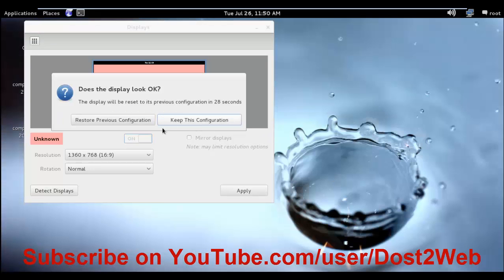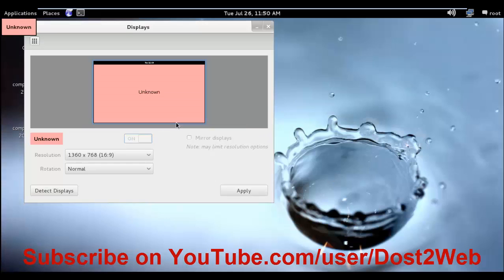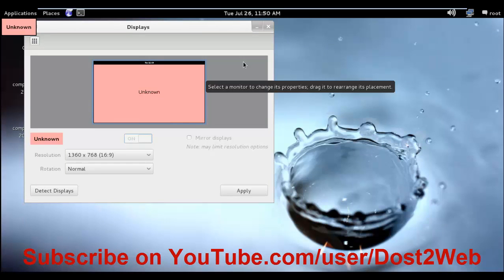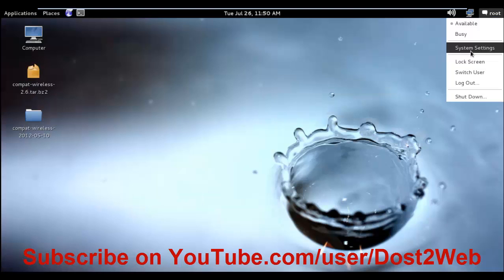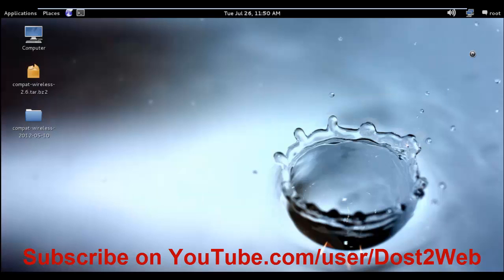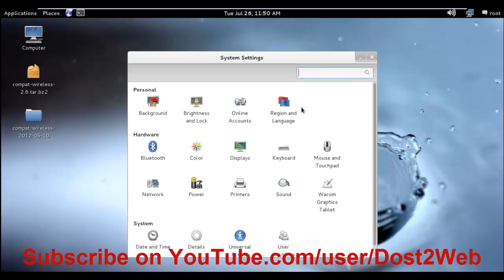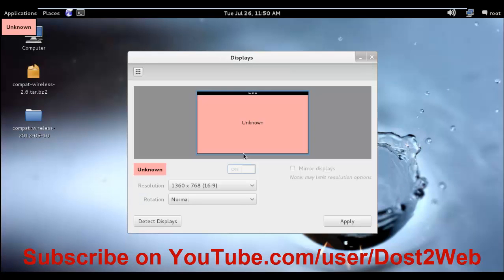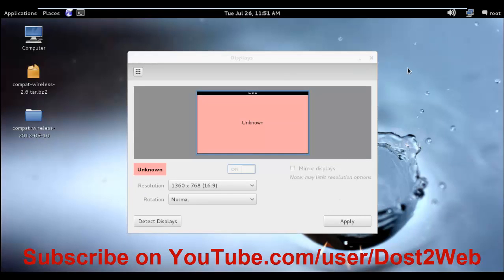Once you click Apply, you can see our screen size is completely fit for the installation of any operating system. Once again I'll repeat: click on root, then click on system settings, then click on Display and change the resolution size and apply. Thank you.